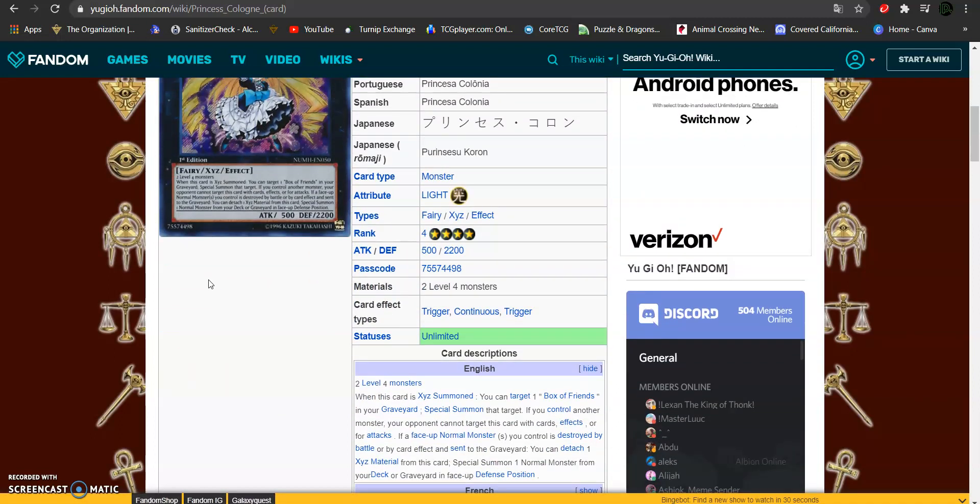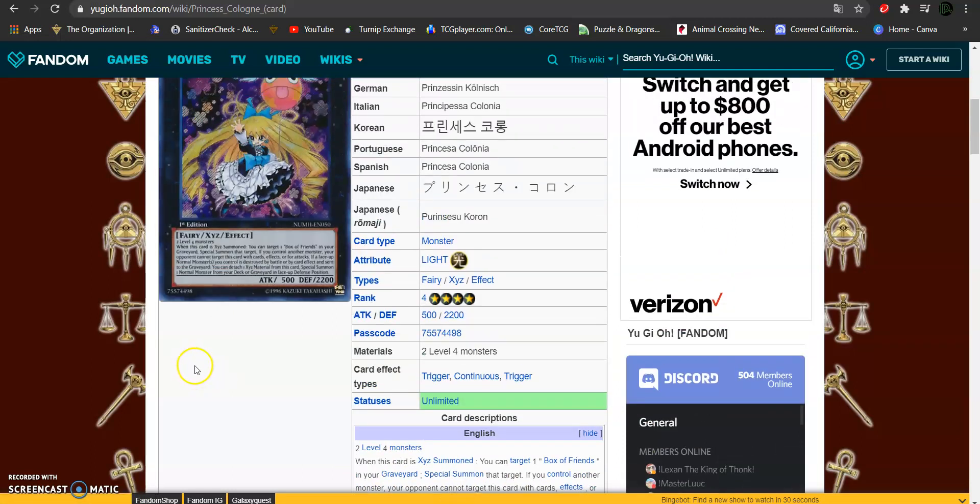If you control another monster, your opponent cannot target this card with card effects or for attacks. If a face-up normal monster you control is destroyed by battle or card effect and sent to the graveyard, you can detach 1 material from this card. Then, target and special summon 1 normal monster from your deck or grave in face up defense position.